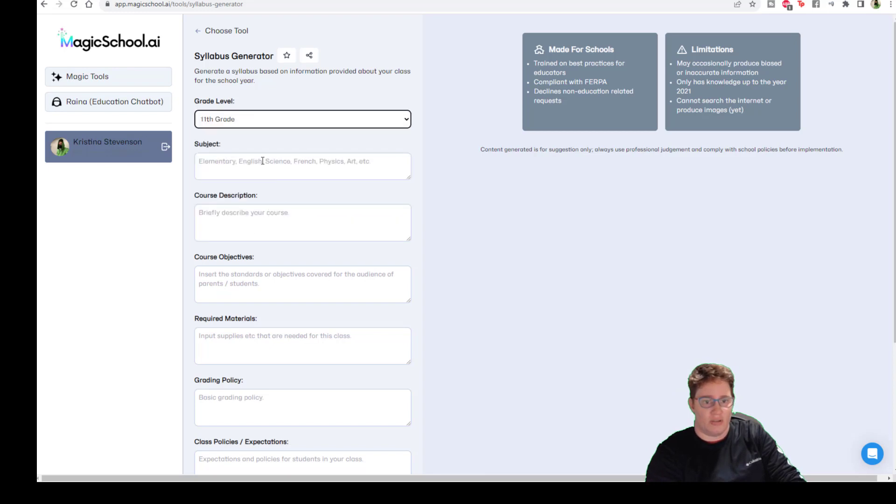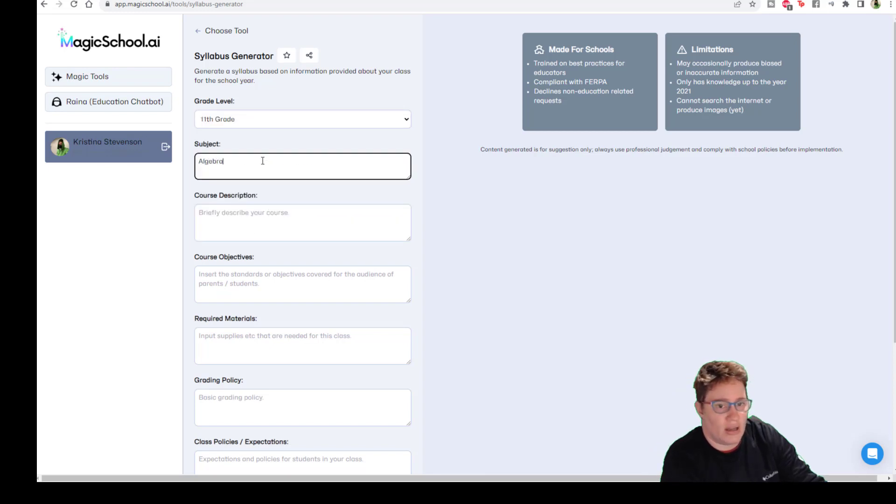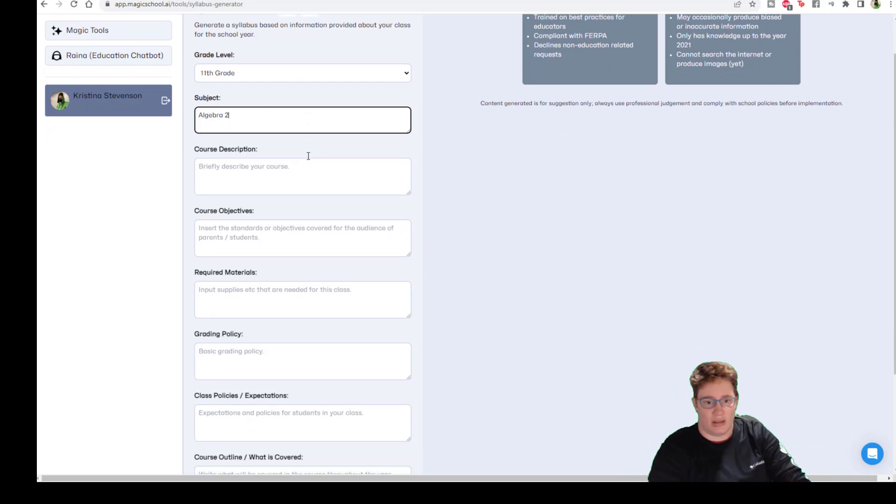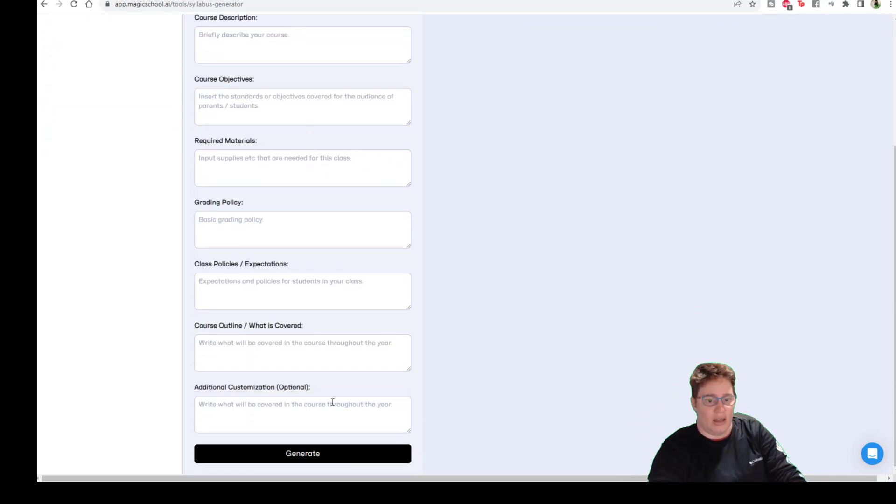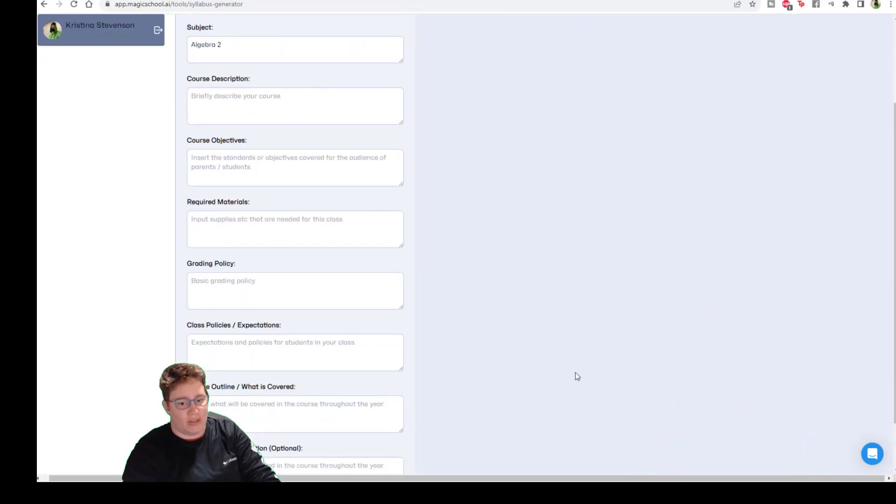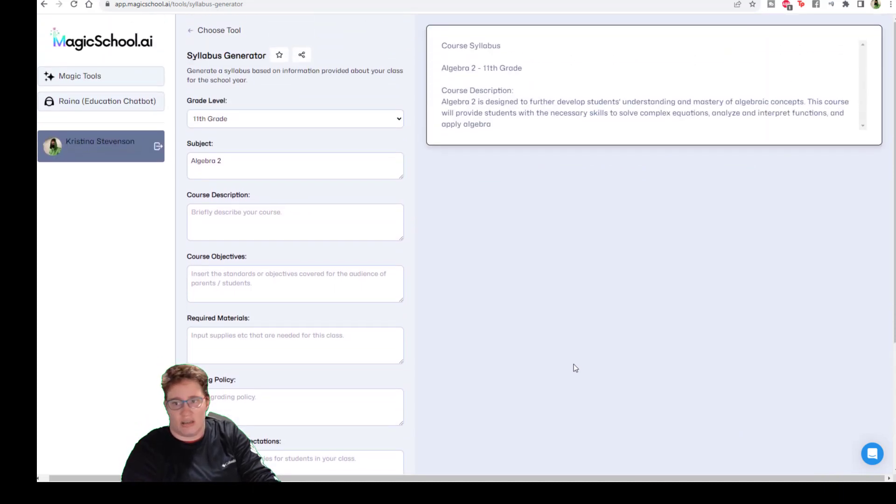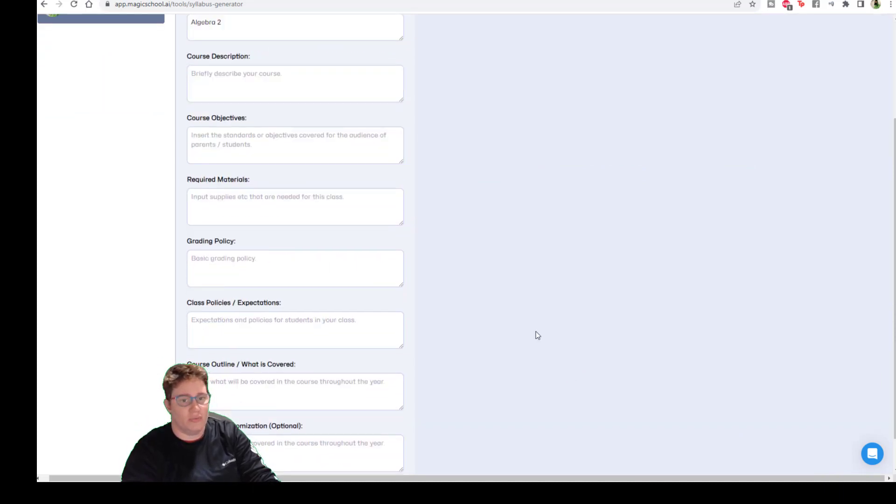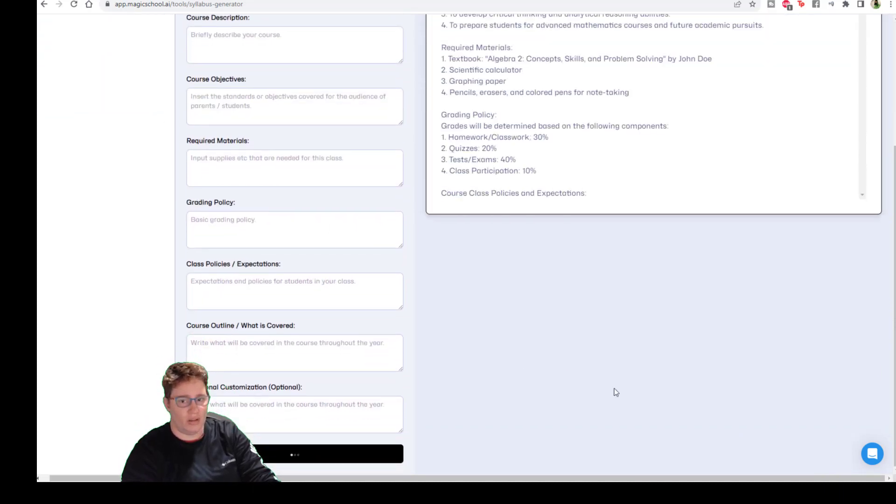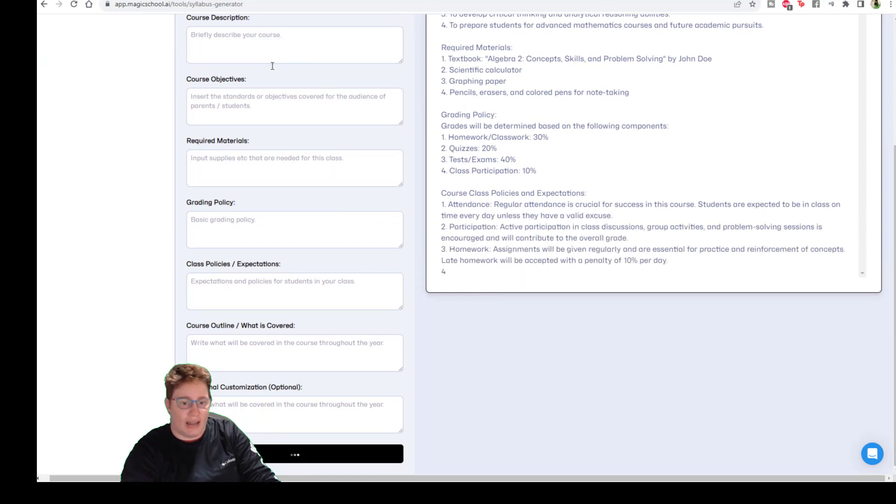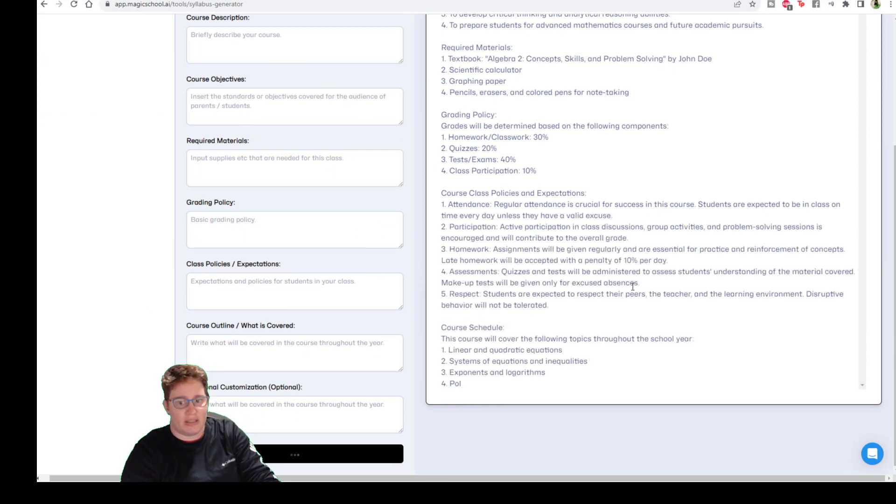So I'm going to do 11th grade and Algebra 2. And I already did this where I didn't fill in anything else. And it does generate—some of these are going to take some time to generate depending on what you do, like how much information and things. I gave it very, very little information.